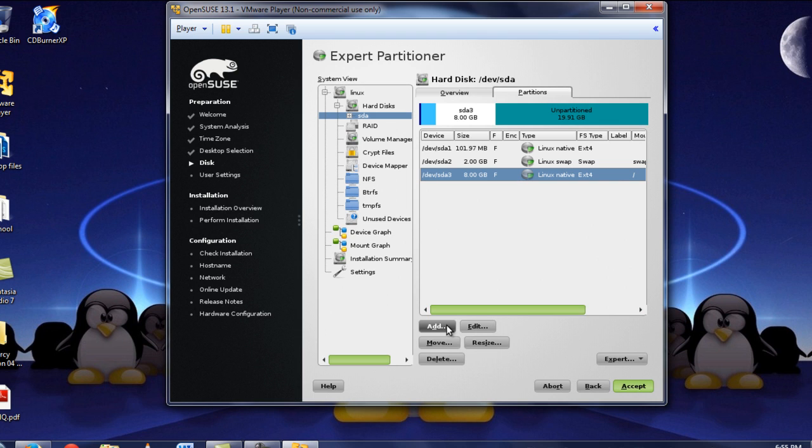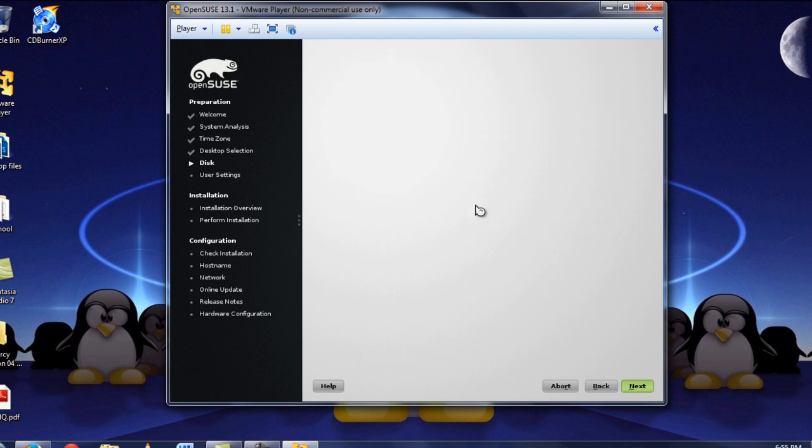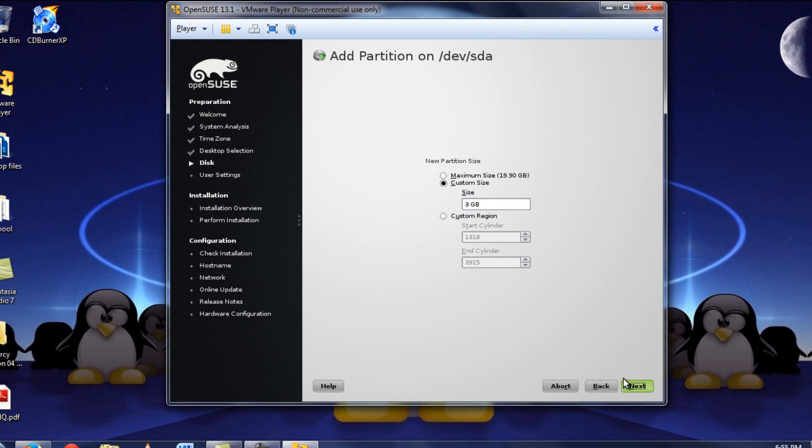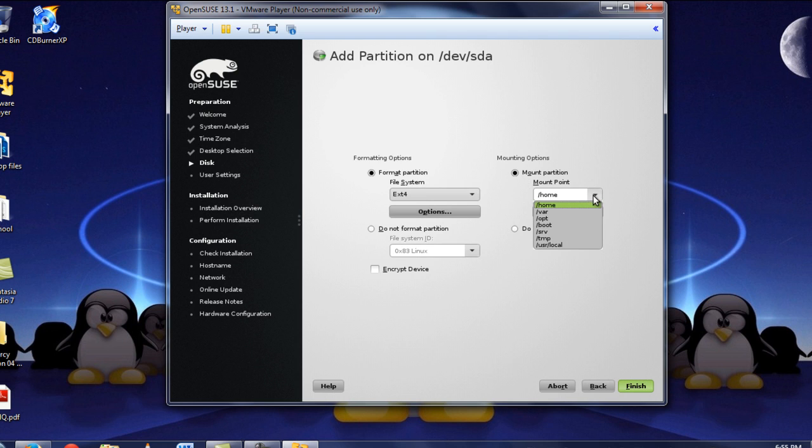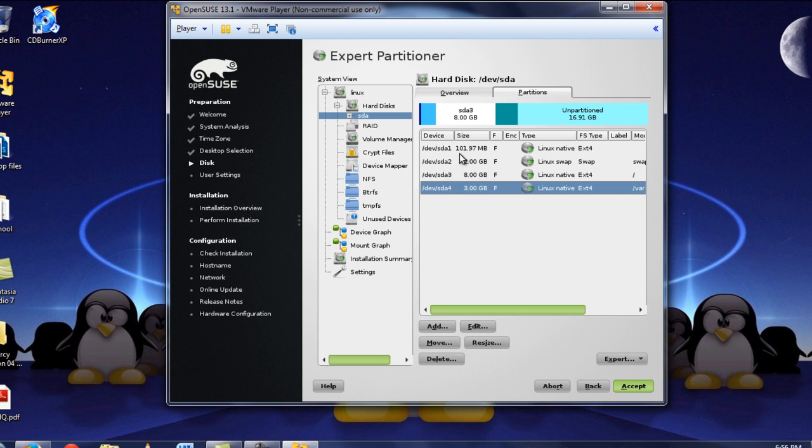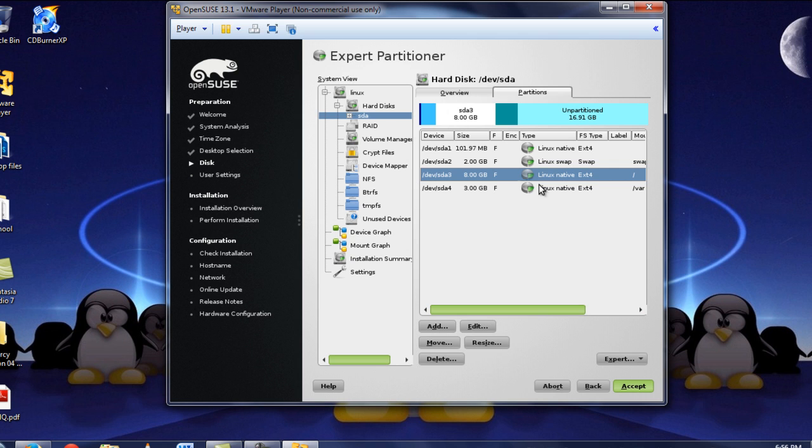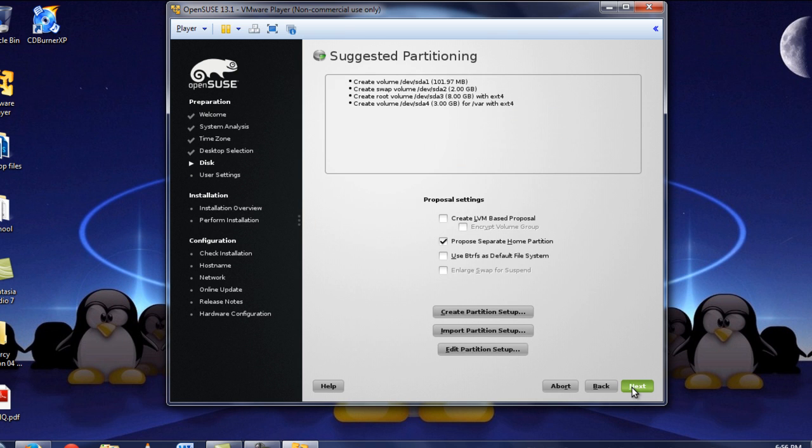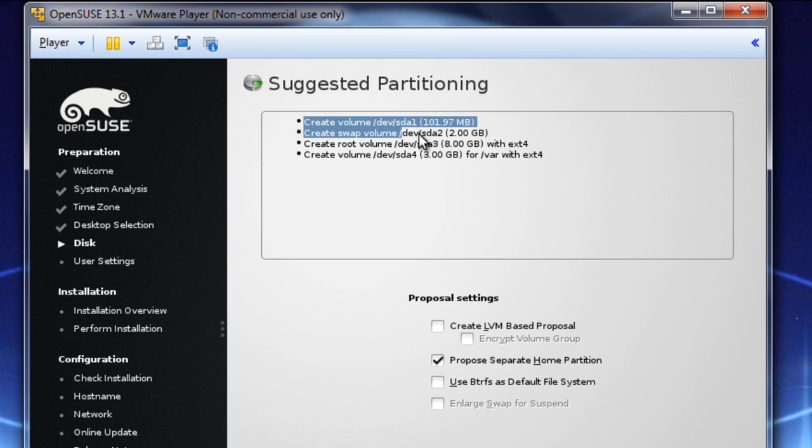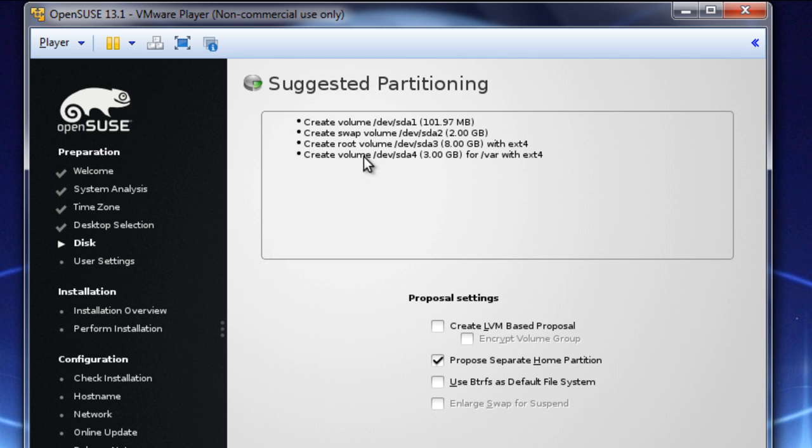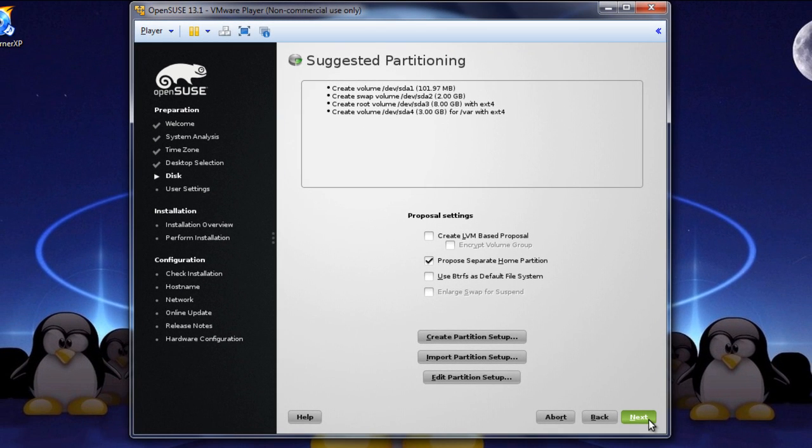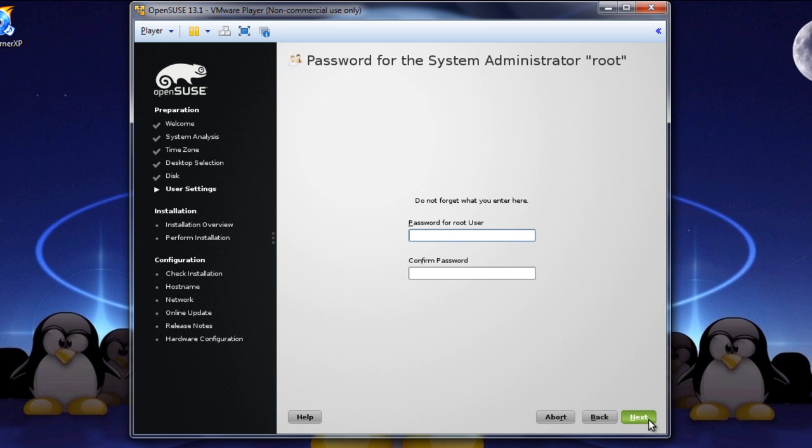We're going to add another primary partition, and this one, we want again ext4, and we're going to make this our variable file. So, let's see. It's 3 gigabytes that we want here. Next, again next, there we go. Alright, and this one, we want our forward slash there, done. So, let's see. We're going to accept this, and notice all of our changes are up here. We have 2 gigabytes for swap. We have 8 gigabytes for our root, and we have 3 gigabytes for our variables. So, click next.